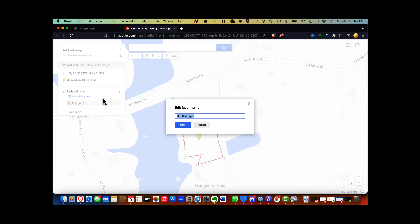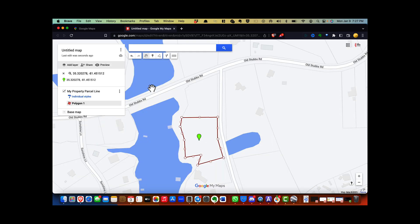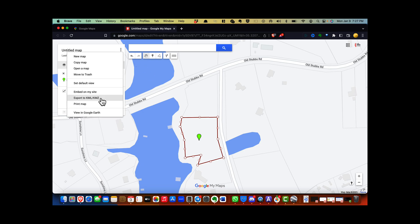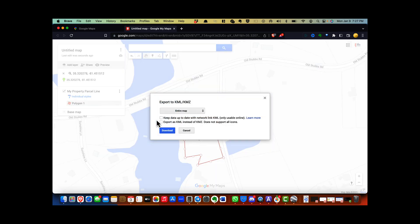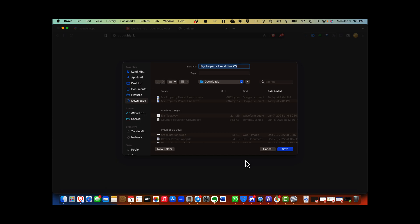Step 9: give your layer a name. Step 10: click the three dots at the upper right of the menu and select 'Export to KML/KMZ.' Step 11: in the drop-down box, select the layer you just created and click Download.